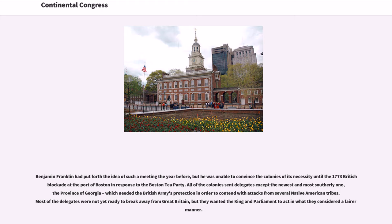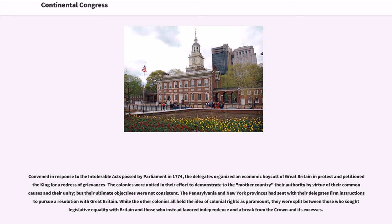Most of the delegates were not yet ready to break away from Great Britain, but they wanted the King and Parliament to act in what they considered a fairer manner. Convened in response to the intolerable acts passed by Parliament in 1774, the delegates organized an economic boycott of Great Britain in protest and petitioned the King for a redress of grievances.